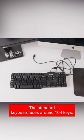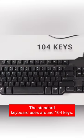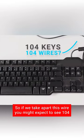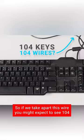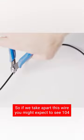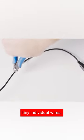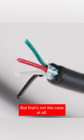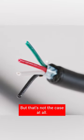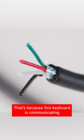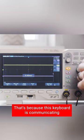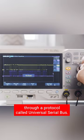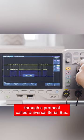The standard keyboard uses around 104 keys, so if we take apart this wire you might expect to see 104 tiny individual wires. But that's not the case at all. That's because this keyboard is communicating through a protocol called